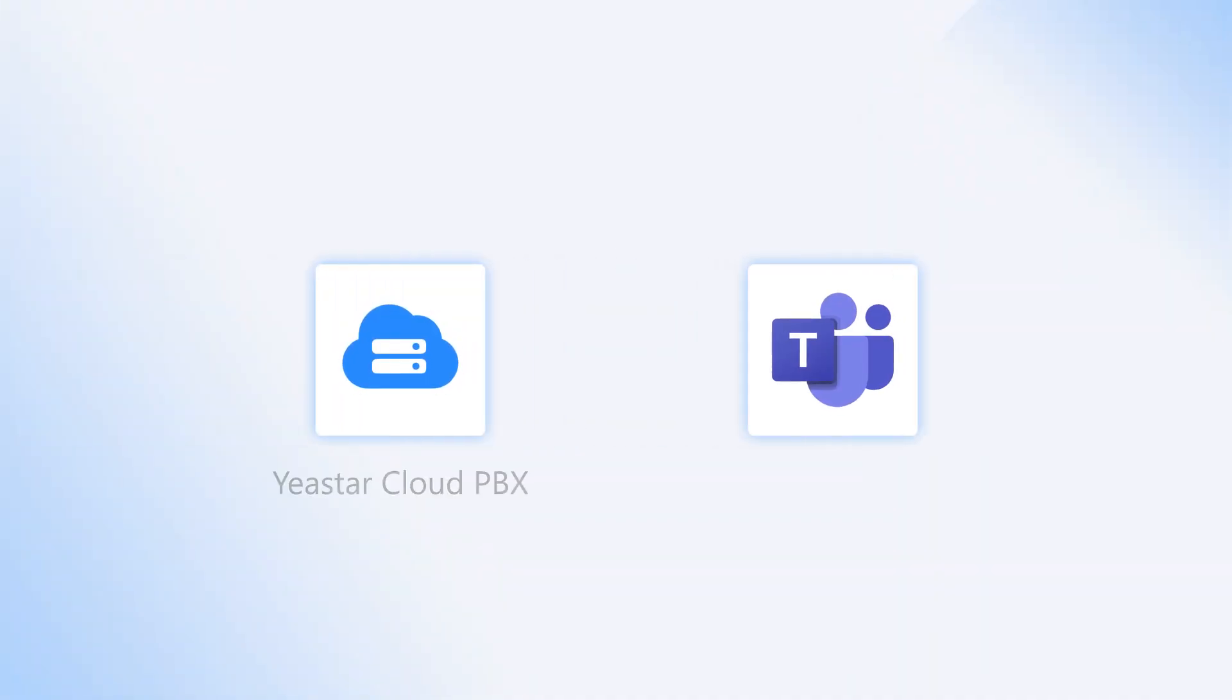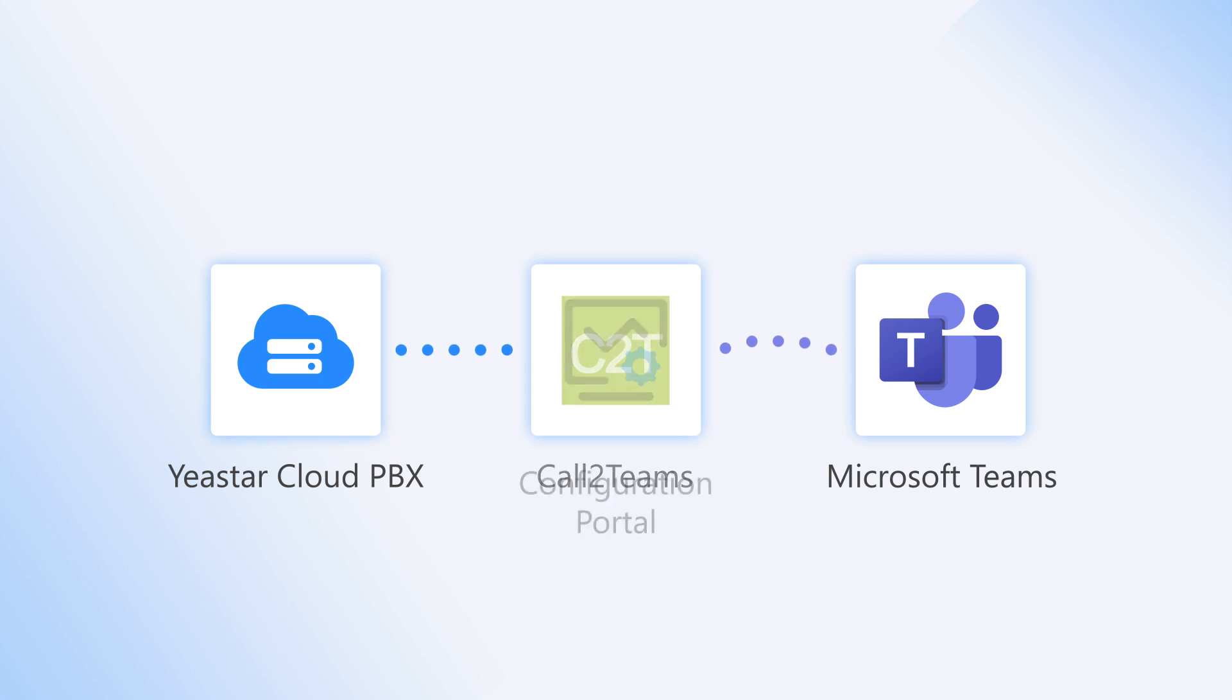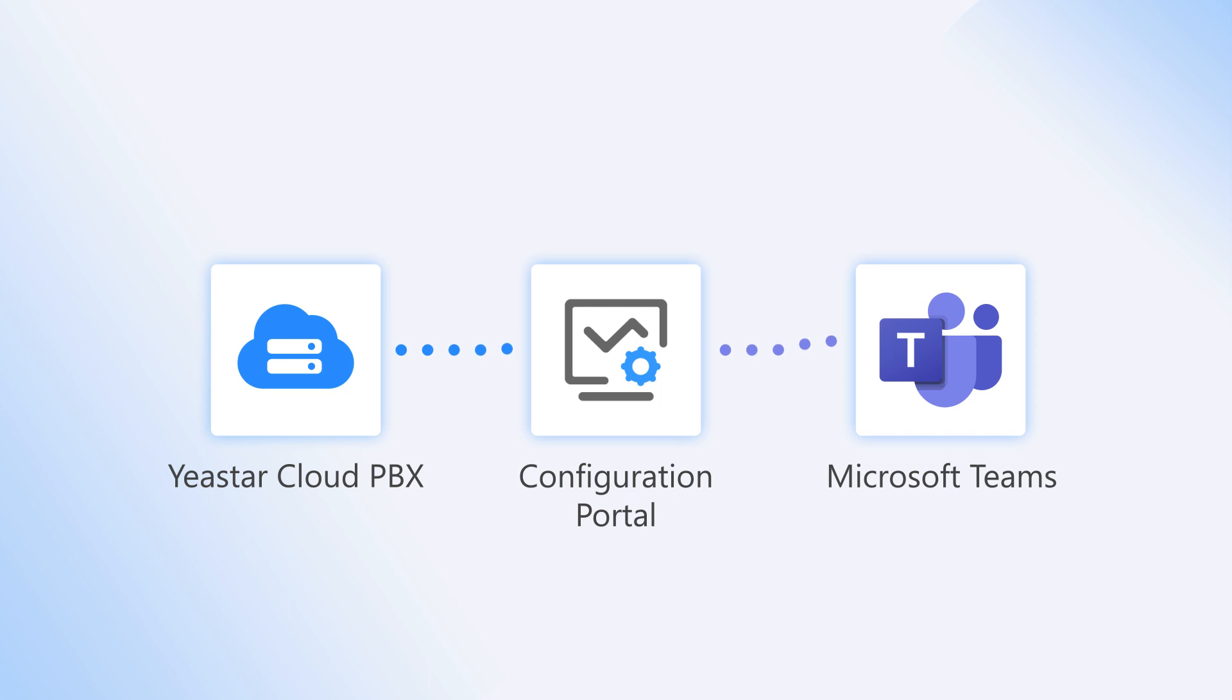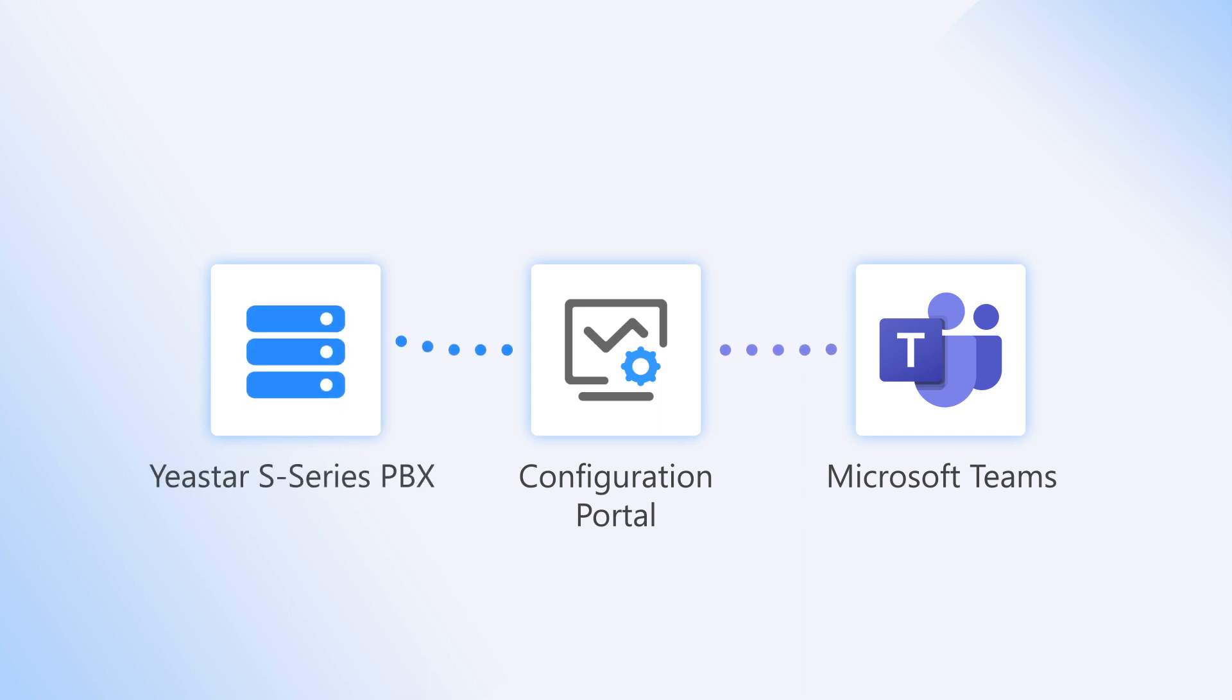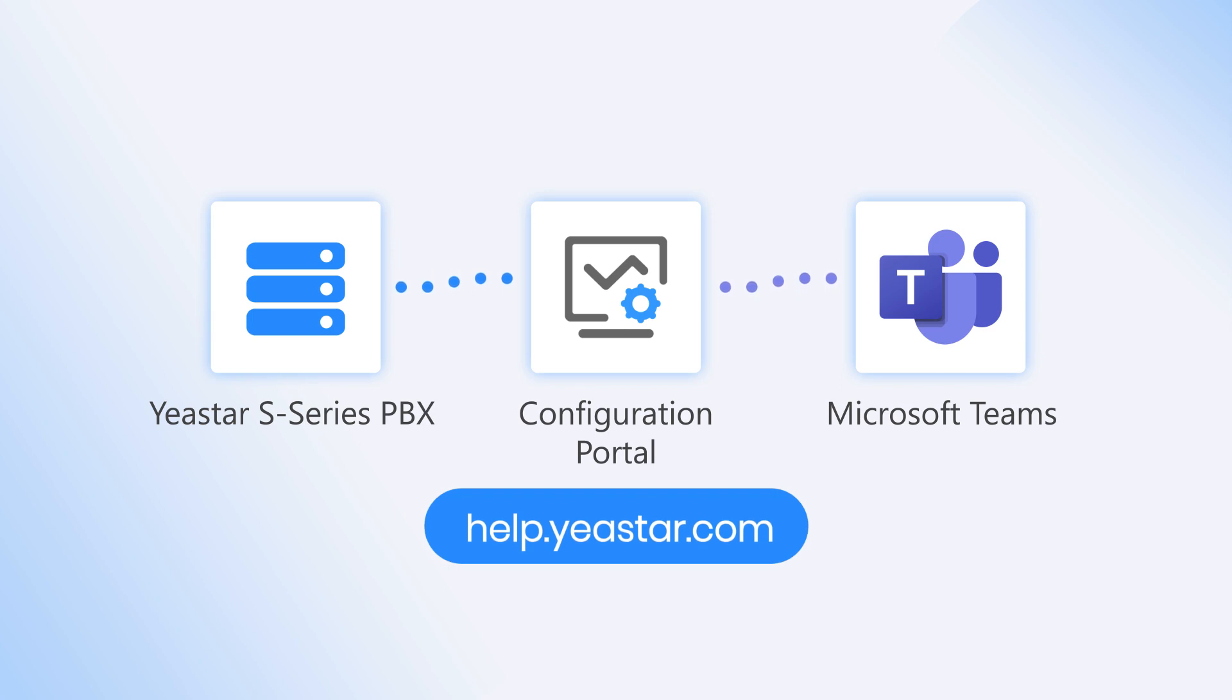In this video, we will take Yeastart Cloud PBX as an example and integrate both platforms with call to Teams configuration portal developed by Yeastart's certified technology partner, Qunify. The steps can also be applied to Yeastart S-Series PBX, but extra work for remote access is required. You can refer to the link in the description for more information.